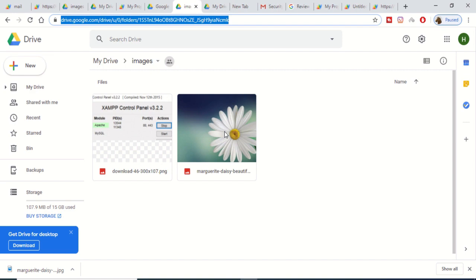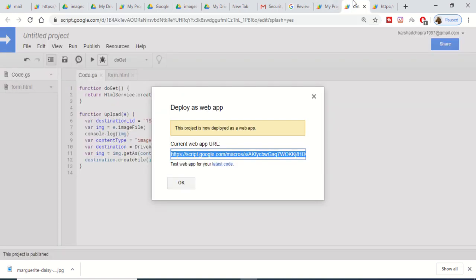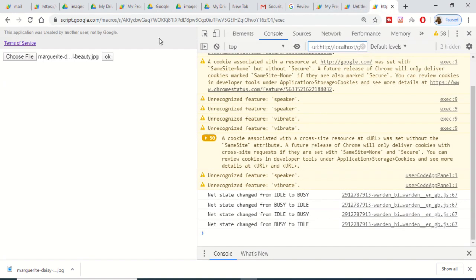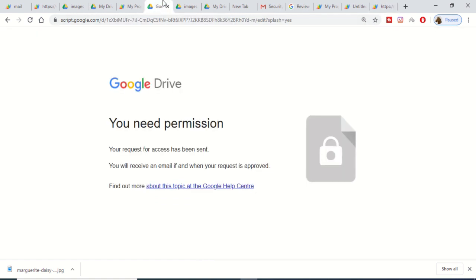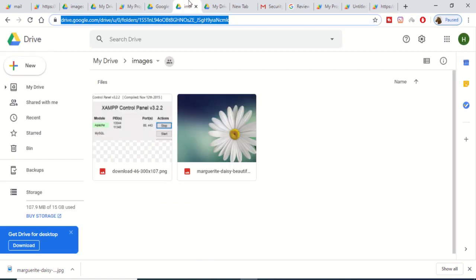In this example we have seen how to build a simple file upload application that uploads files to Google Drive without having to interact with the API — just using simple Google Apps Script in JavaScript. Thanks very much for watching this video.